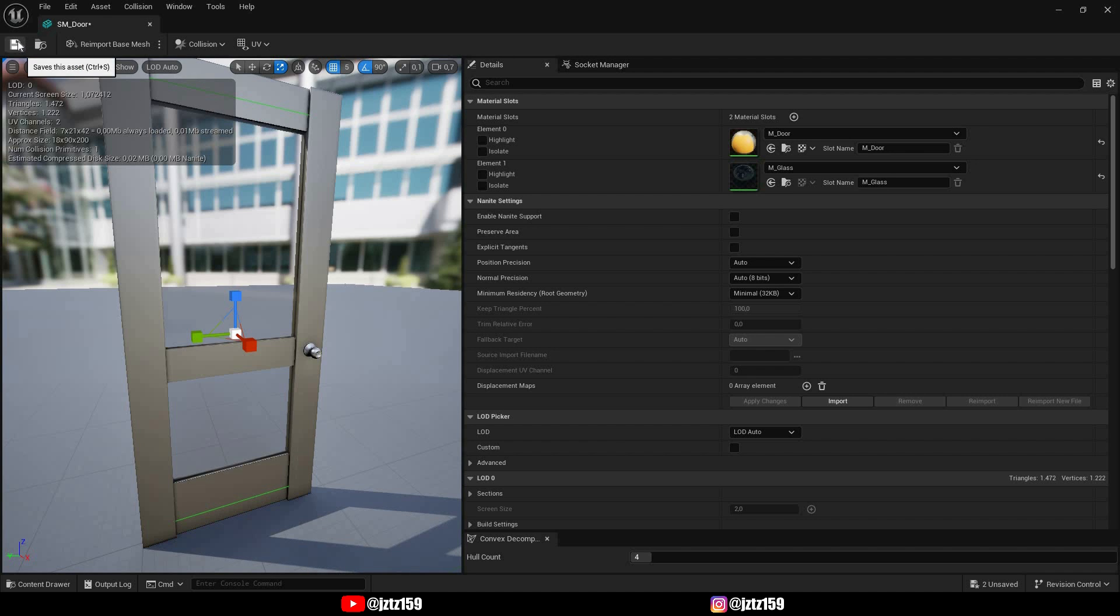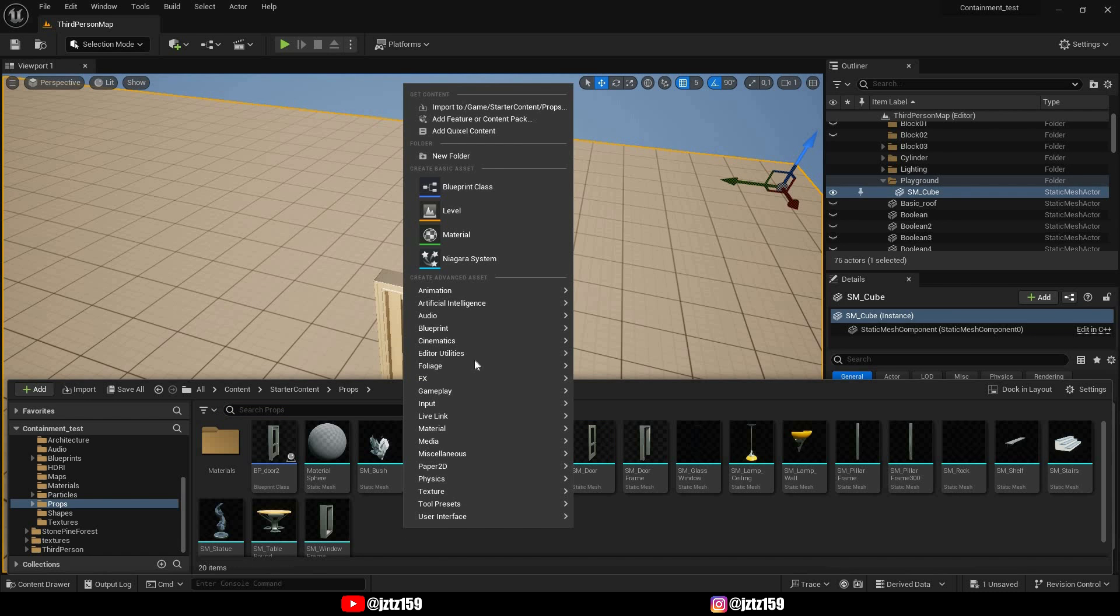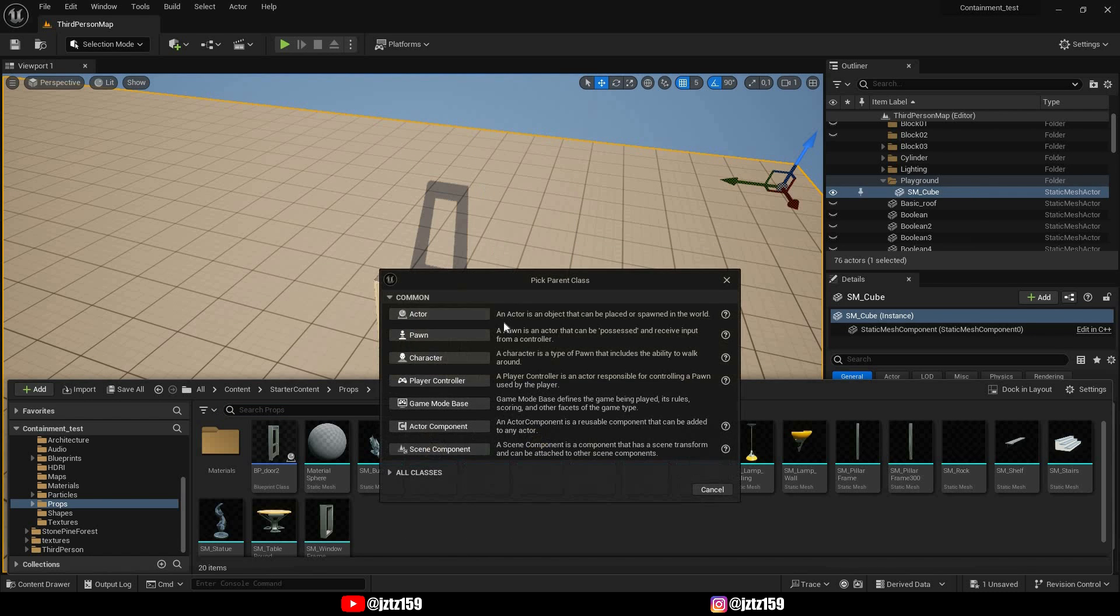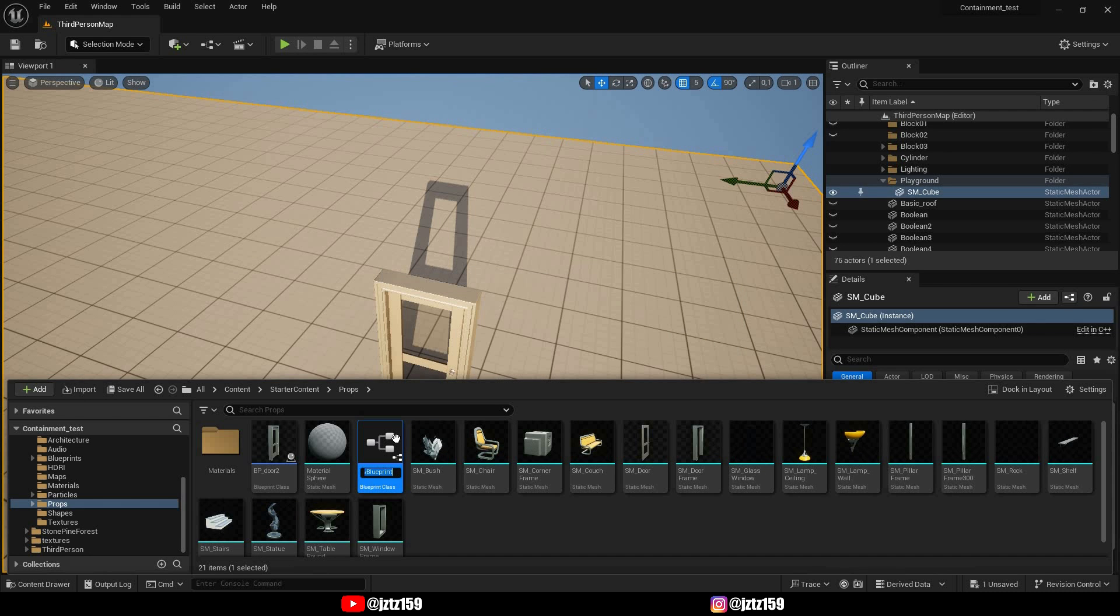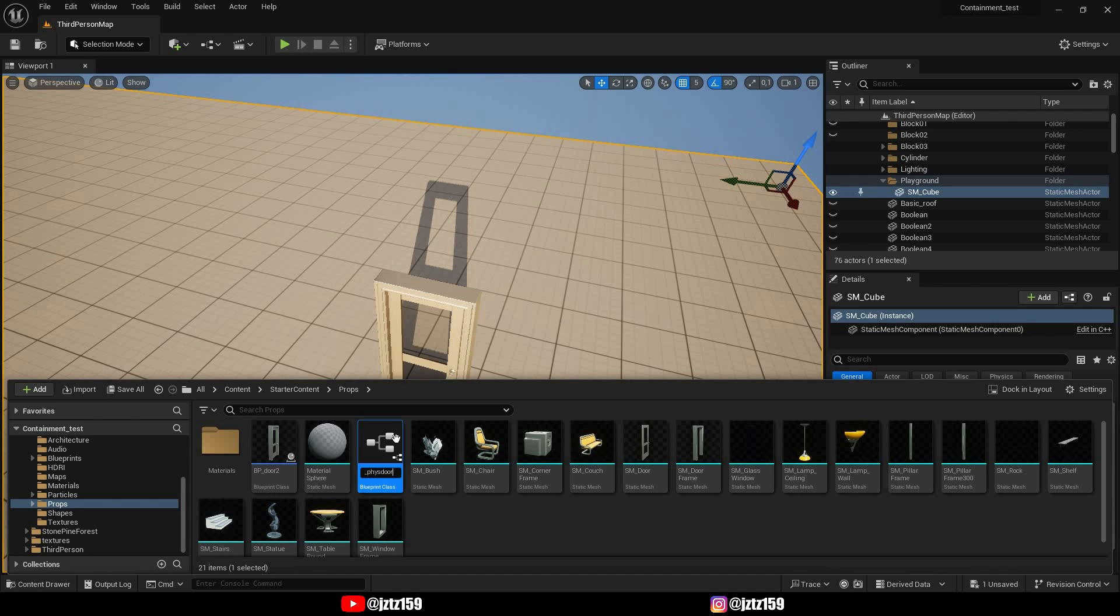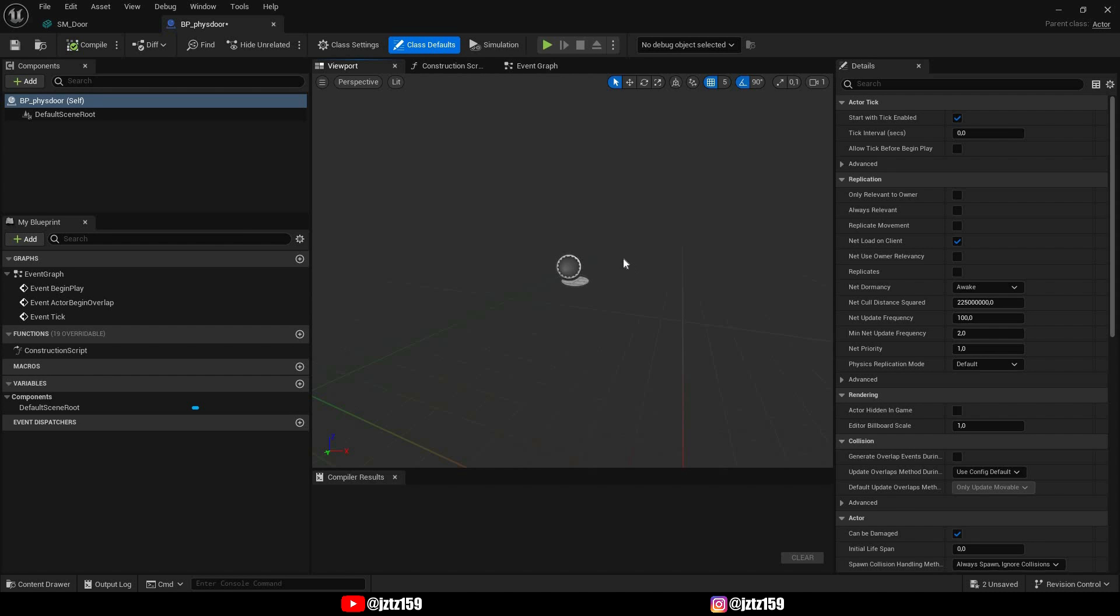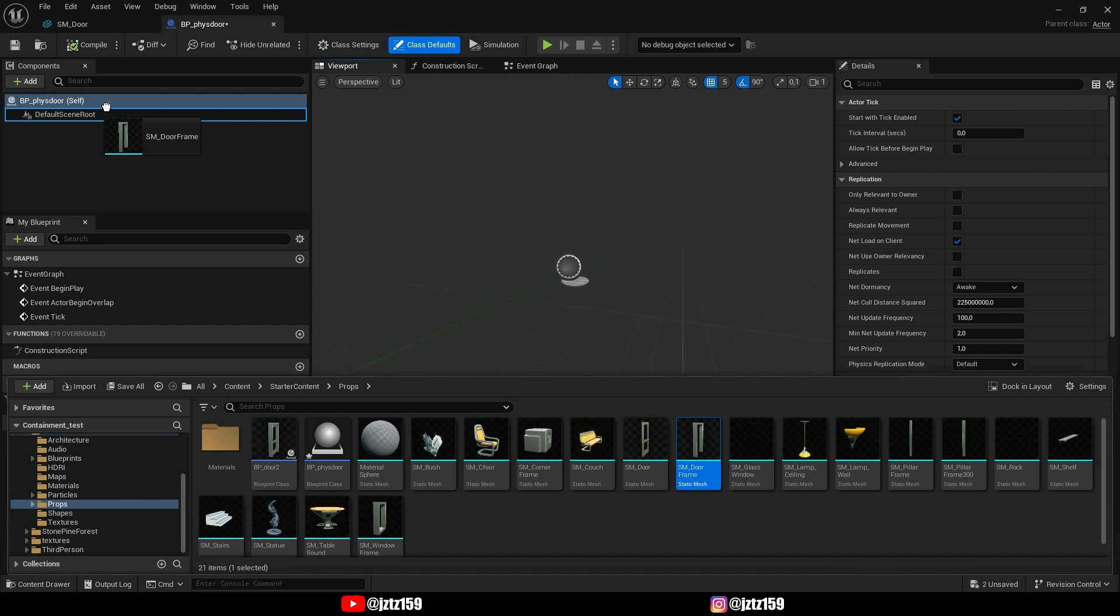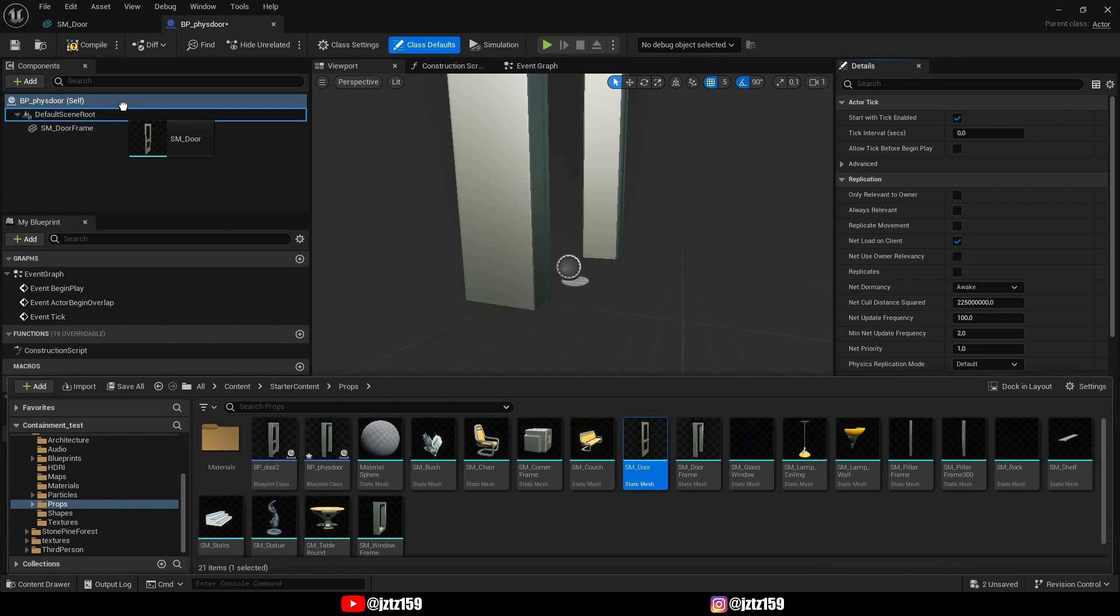Now hit save and now we can start with creating our actual blueprint. So we're gonna create a new blueprint class, make it an actor and I'm just gonna call it FizzDoor because I have a lot of doors already created. So yes we're gonna open this and now we are gonna drag in our assets, so first our door frame and our door.